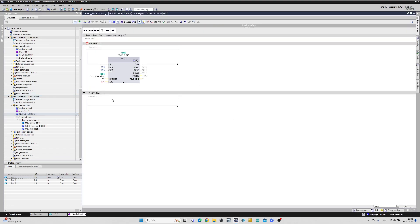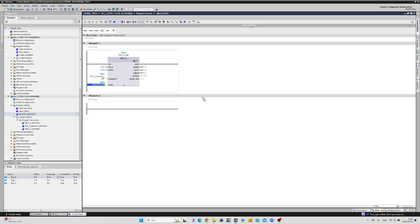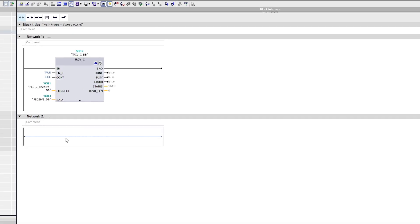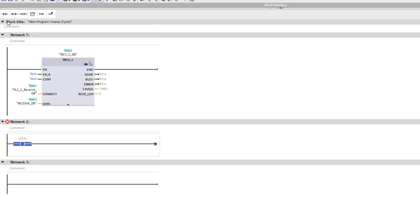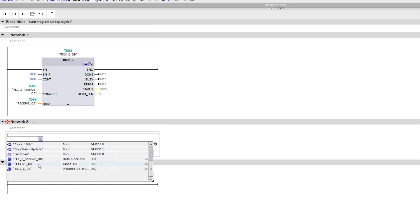Now we just add the data block to the data input of the function block. I will also add so that once PLC2 receives its data from address X0.0 it should turn on output Q0.3.